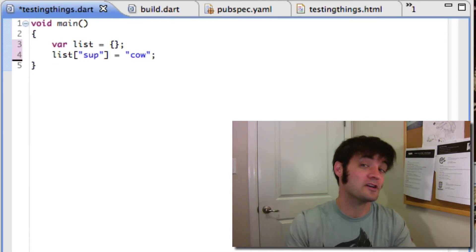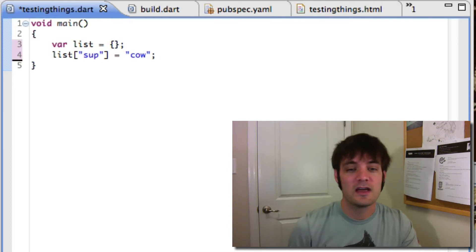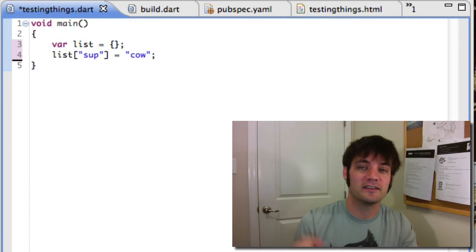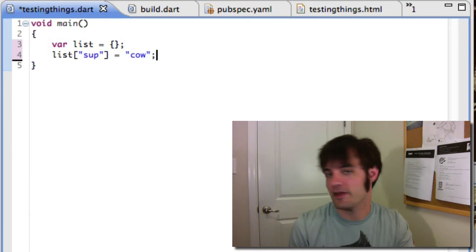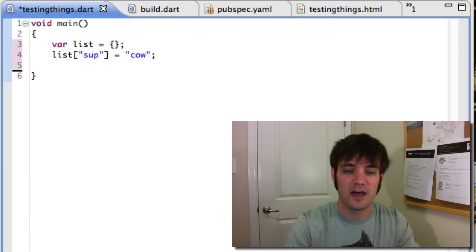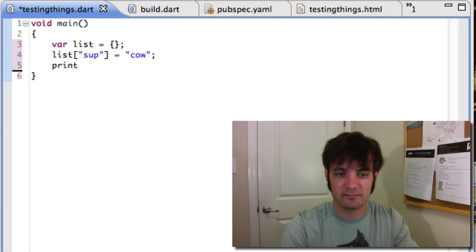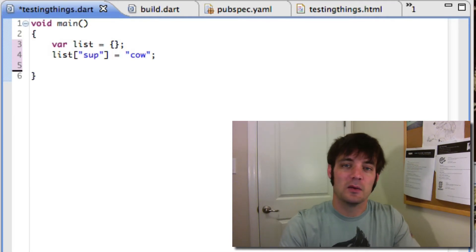So you have a dynamic key as a string and then you have a dynamic value, whatever that is that you want it to be. You can say print the list that's up, it'll tell you what it is.